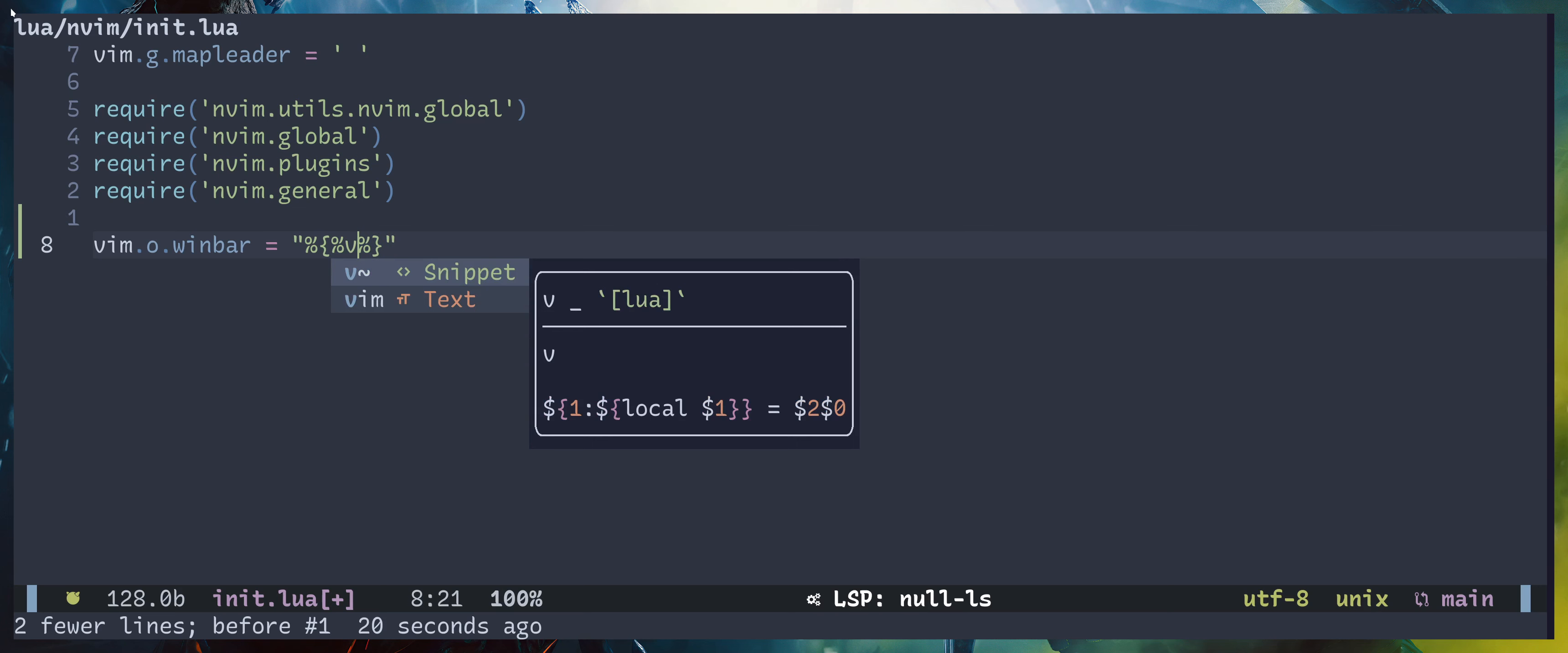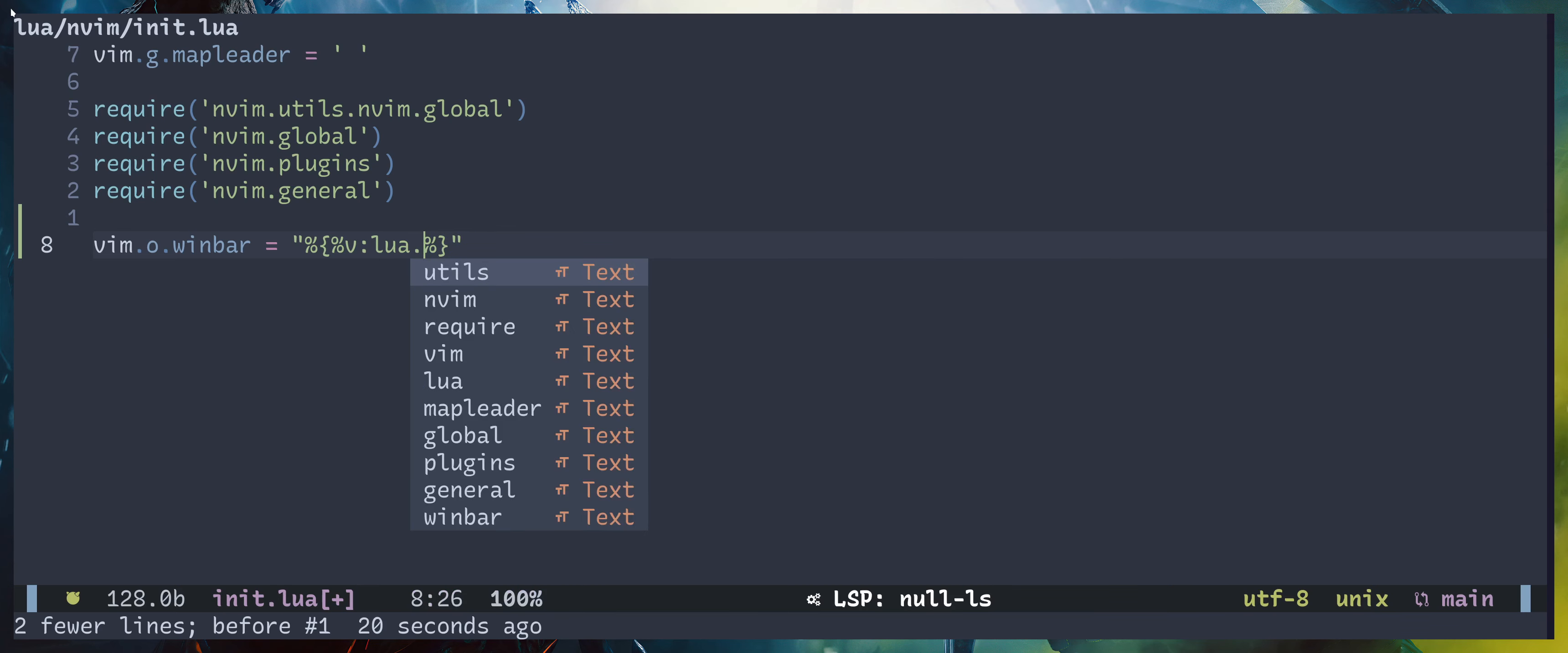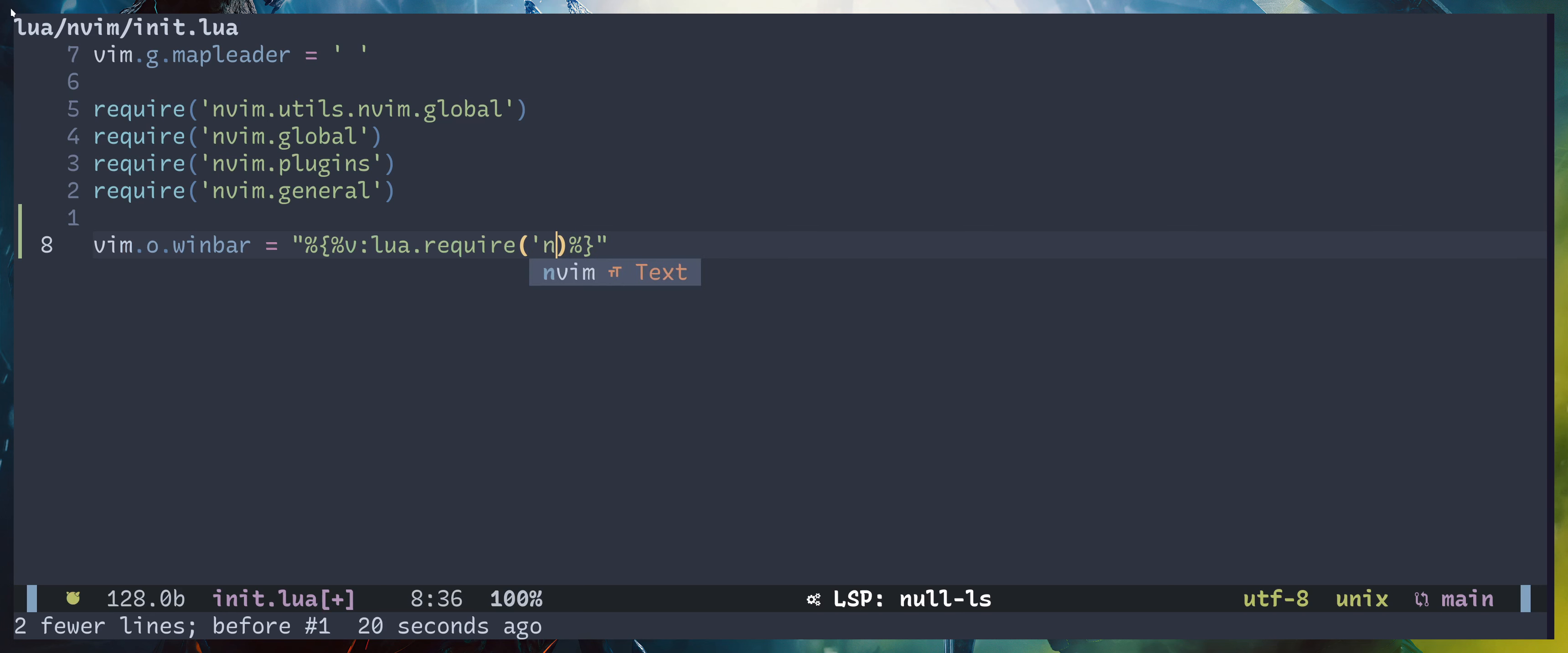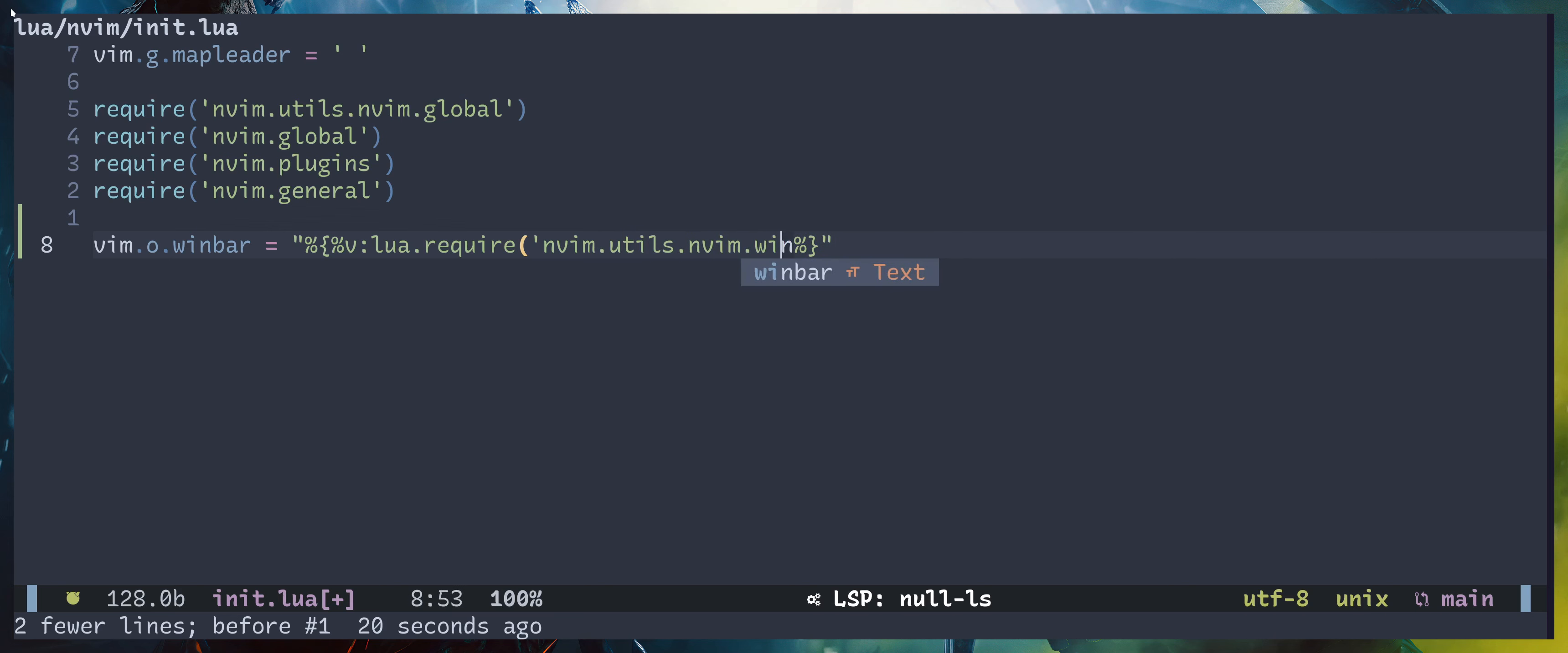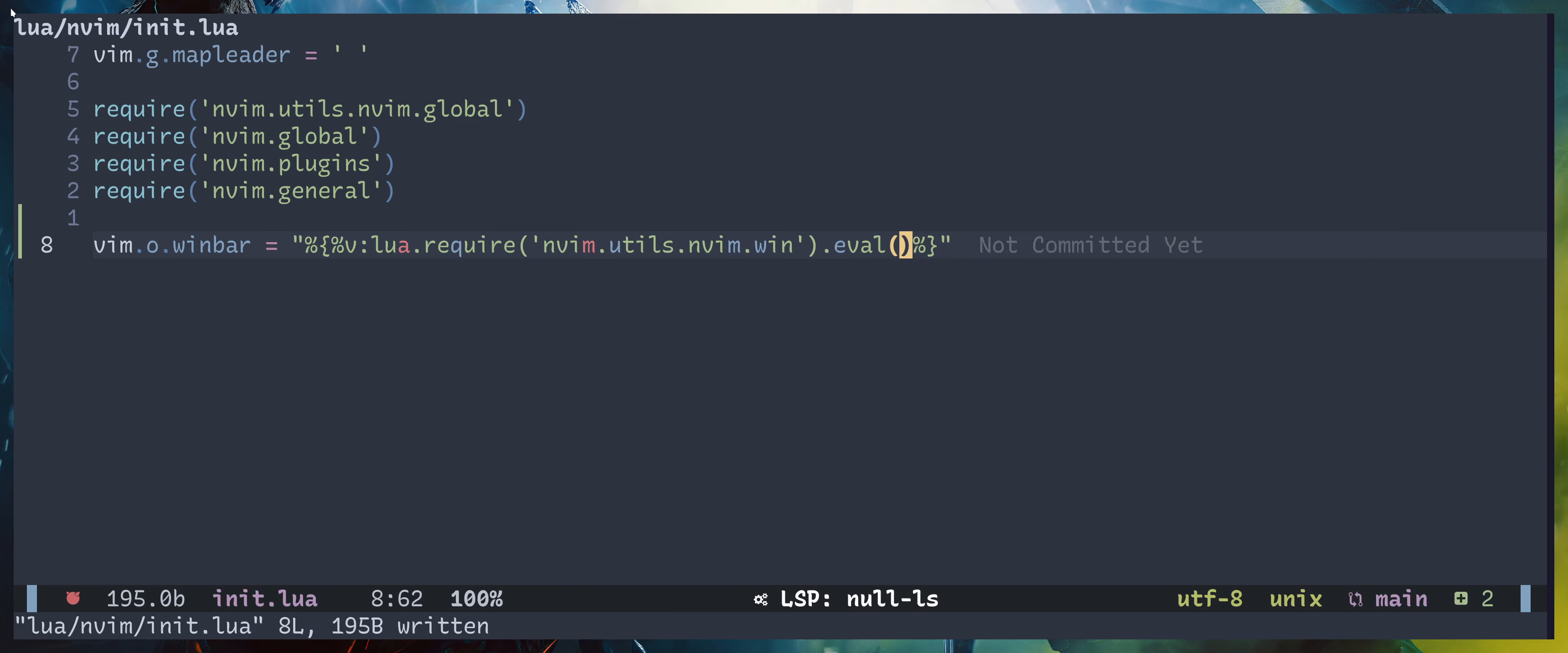Now we can write a command here. I will write :lua and what we are going to do is make sure to not put a space here after lua. require, then you can import a module. In my case it's going to be nvim.utils.nvim.win and I'm going to call eval function within that module.